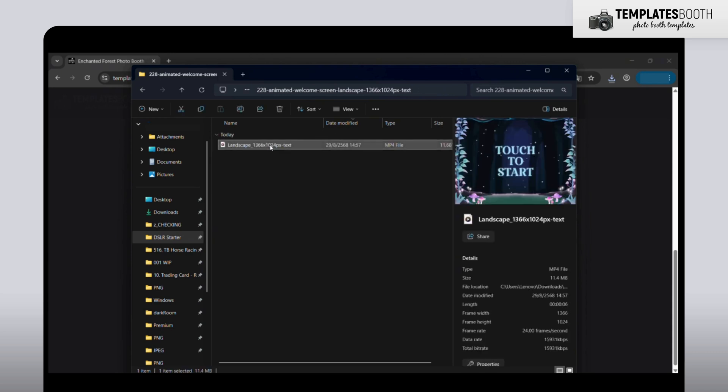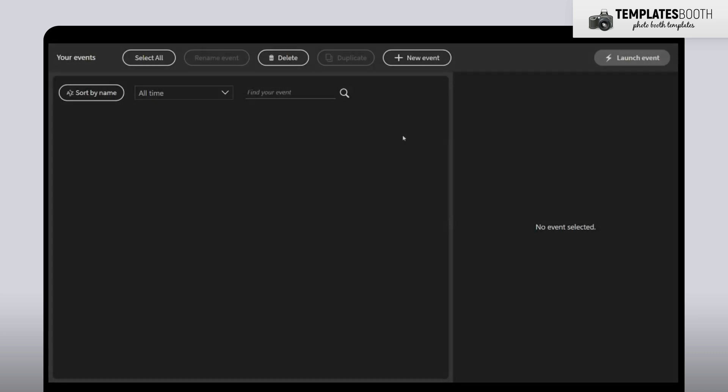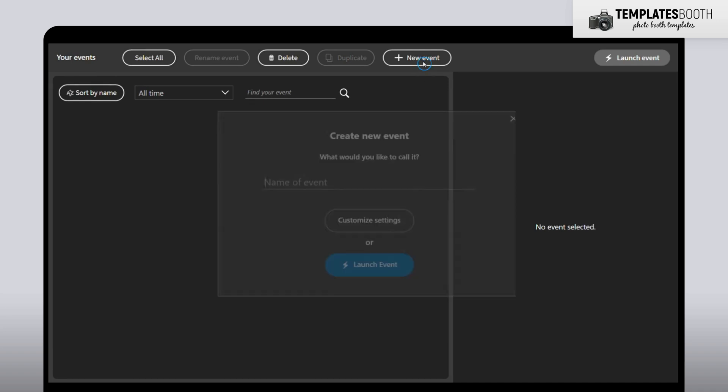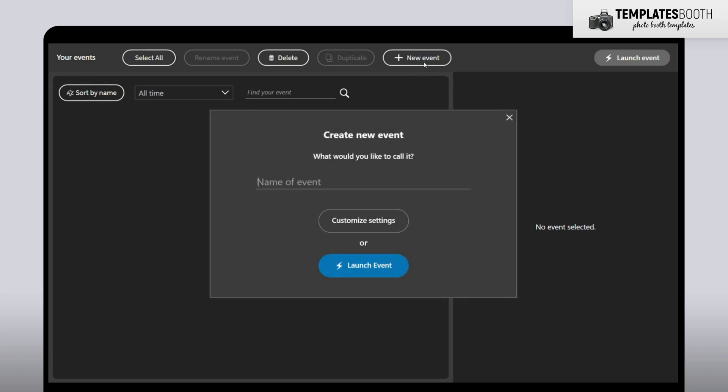Next, open the DSLR booth software on your computer. Select the event you want to edit, or create a new one if you're starting fresh. Click Customize Settings.